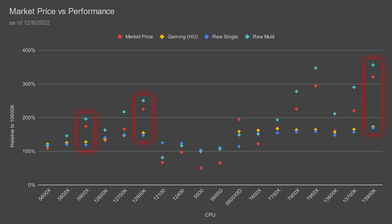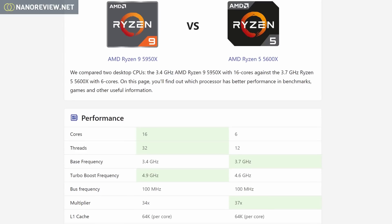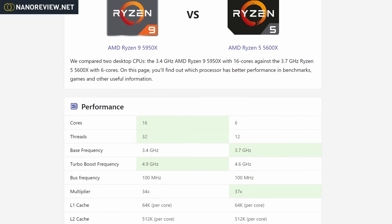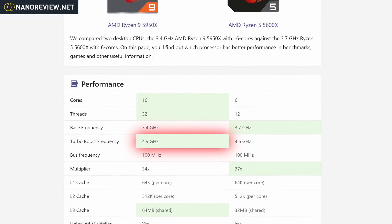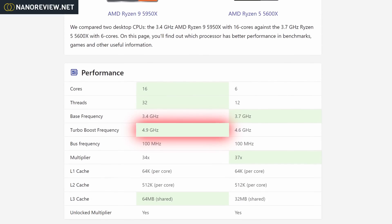then how come the higher tier i9 and Ryzen 9 CPUs, which have a ton of cores, usually have the best gaming performance in their generation? That's because the higher tier models have higher clock speeds and, more importantly,